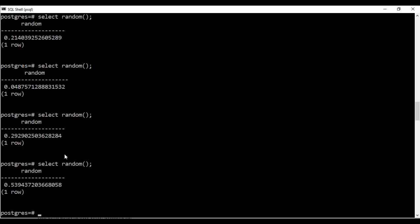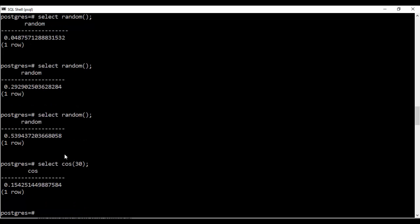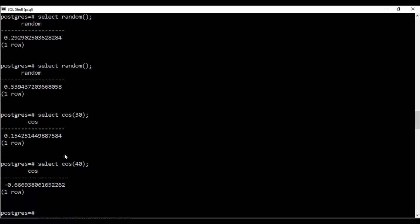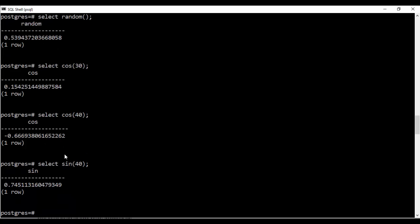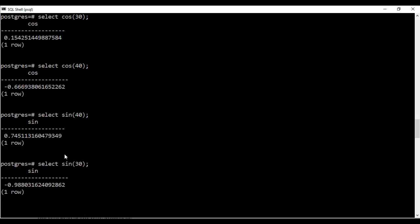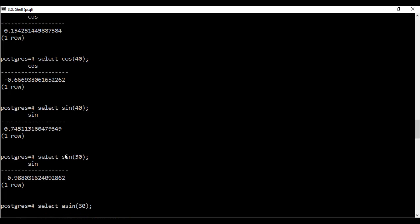So you could also find out the sin cos and the inverse sin inverse cos using Postgres. So just select cos 30. So you would see that it gives me the value cos 40. So similarly you could do a sin 40 or a sin 30. And for inverse you could just add A.